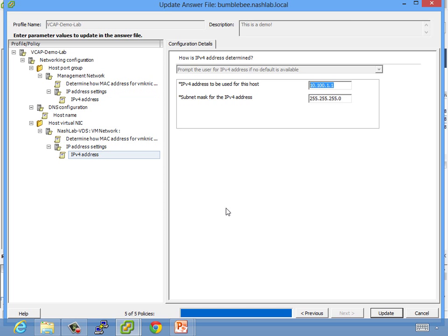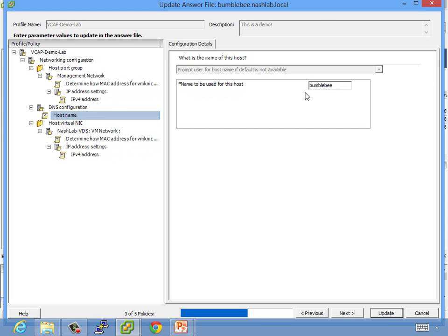But don't be surprised if, say, I wasn't part of the DV switch, I haven't ever done an answer file, that these are blank, and you have to key that information in. And obviously, it's going to be host-specific, so you want to make sure you match up the right information to the right host. All mine are good. So actually, host name, yep, it's even got Bumblebee. Okay.